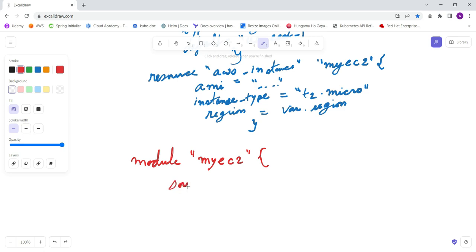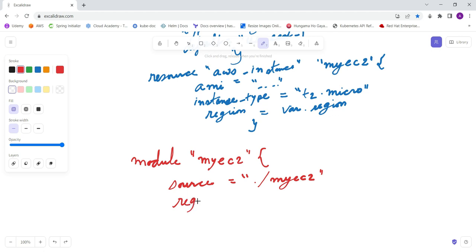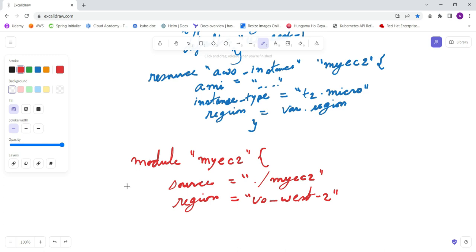In my case, we have in the similar project 'my_ec2', and the region we are providing here is 'us-west-2'. So in that case, let me close it. In this example, the my_ec2 module is called